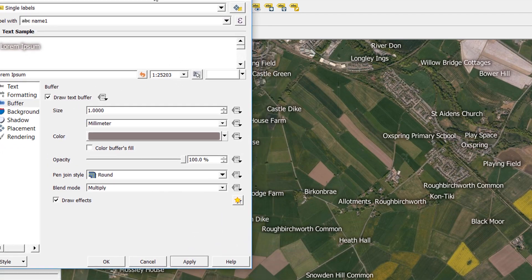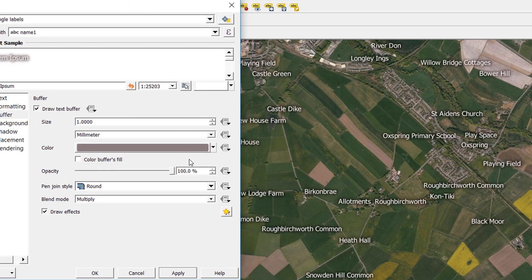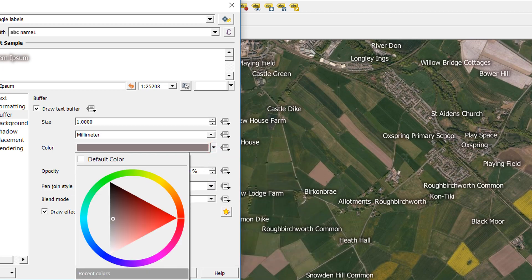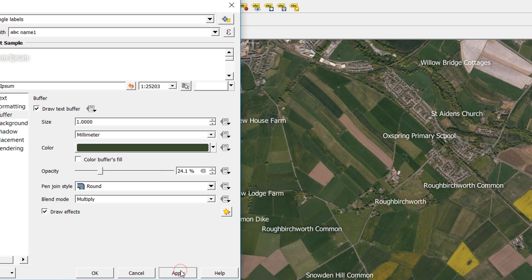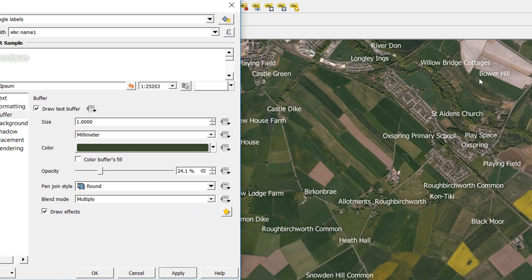Niall suggests using the color picker to choose the color of your halos, which can make them even less obvious but still effective. I'll pick a color from the background — a light green — and apply. You can see it sits in nicely; up at Bowerhill we get the full effect on a lighter background, and it's barely noticeable around Birkenbrae. You can also change the opacity — bringing it down to around 37% still gives us the effect we need in a fairly unobtrusive way.